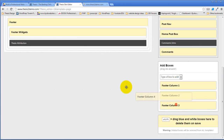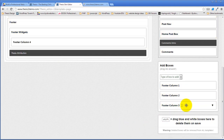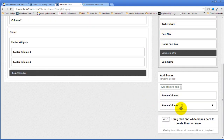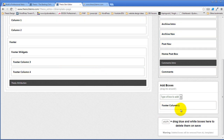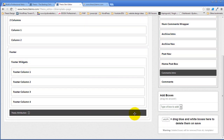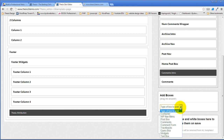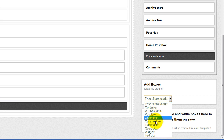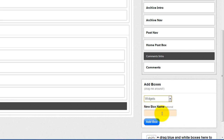So I'm going to shift-drag four into footer widgets, shift-drag three into footer widgets, shift-drag two, and shift-drag one. Now it's time to create widget areas. So I'm going to come back over here to add boxes and add a widgets box. The widget box name is going to be footer one. Footer one is my first widget box.